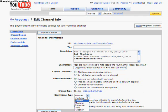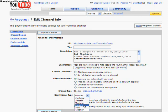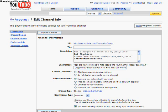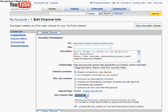You can select to be a YouTuber, Director, Musician, Comedian, Guru, or Reporter. And there's a little description for each one.